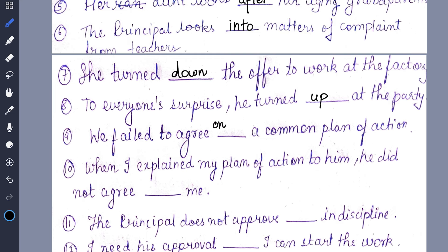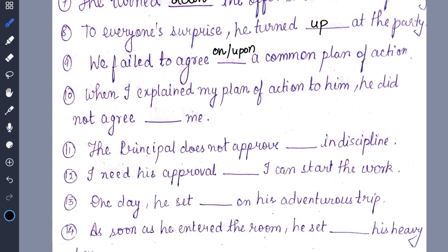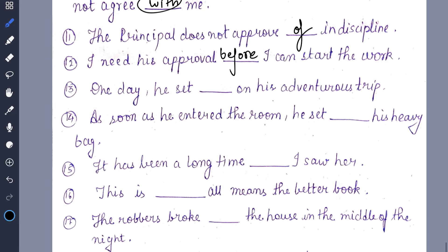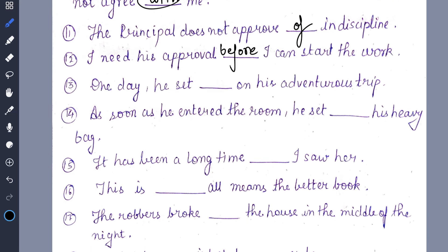We can write 'on' or 'upon' — both are correct. When I explain my plan of action to him, he did not agree automatically, so the answer will be 'with.' 'The principal does not approve of indiscipline' — answer will be 'of.' 'I need his approval before I can start the work.' 'The day he set out on his adventurous trip' — answer will be 'out' or 'off,' both are correct.